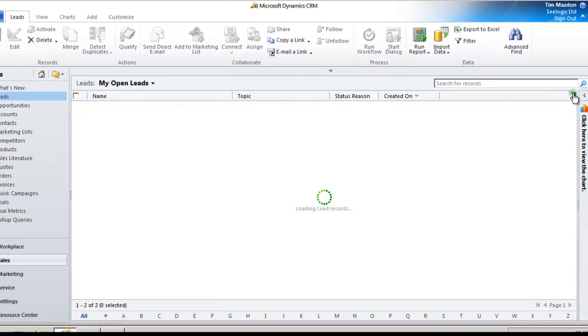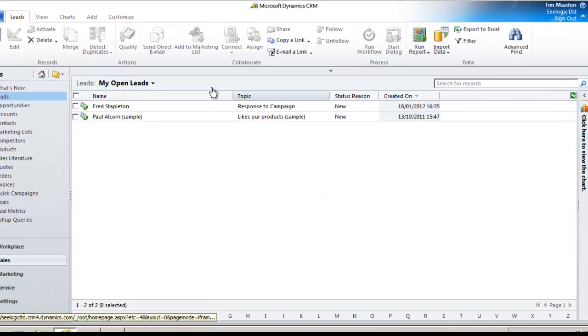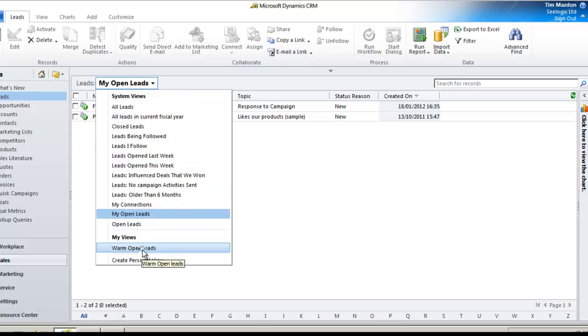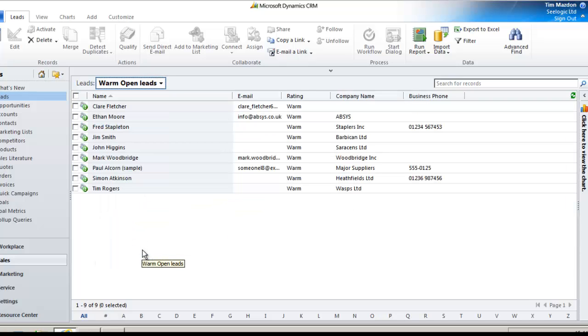A quick refresh of the screen and we can now see our saved view in the My Views area which will be available to you until you delete it.